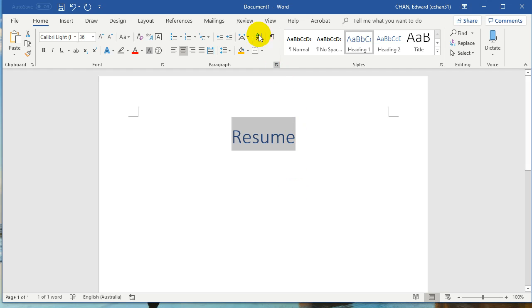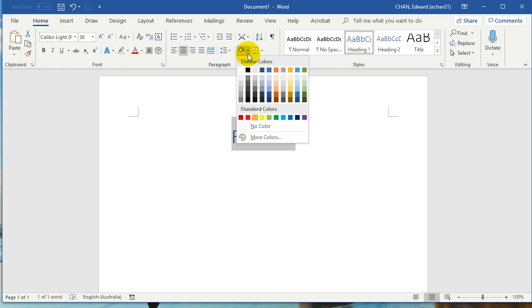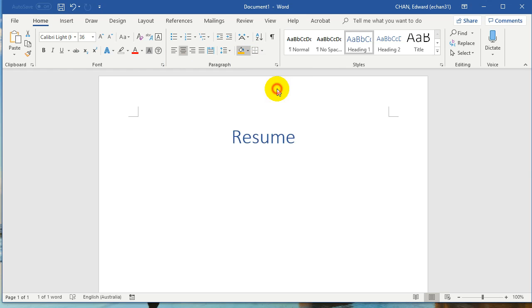And then go back to your home panel and look for this shading button. Just click that and choose whatever color you want to shade as the background.